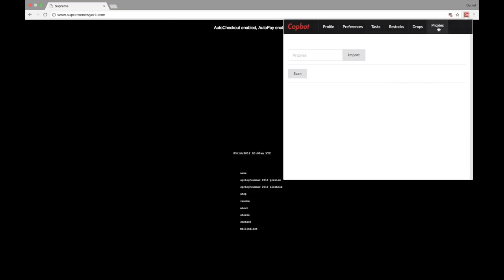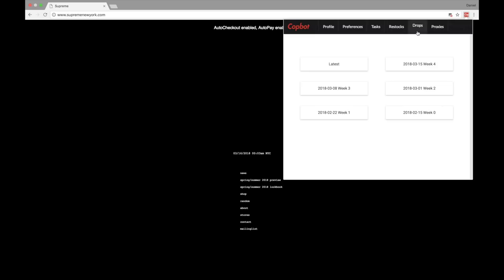Proxies — they're coming soon, we're going to make them available. I don't have an exact date but they'll be coming soon. Proxies are used — if you're unfamiliar — to disguise your URL and give you a better chance at copping, especially depending on how much you're trying to cop.